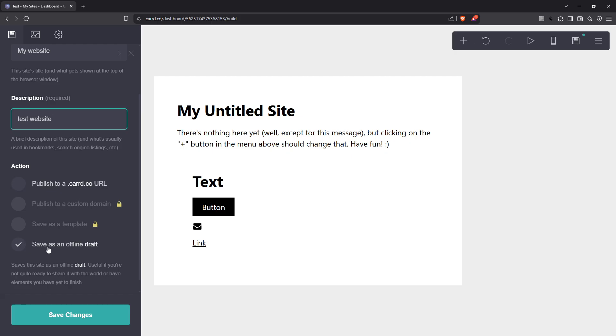By now you should see how saving your card to a draft provides flexibility and peace of mind, knowing you can work on your masterpiece at your own pace without rushing its public release.